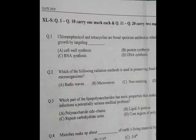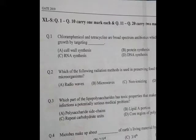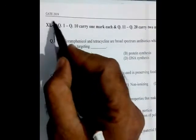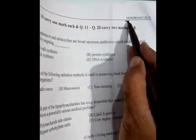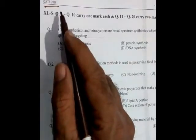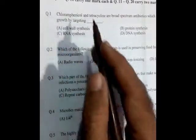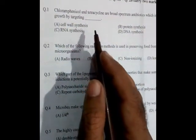Hello friends, I welcome you all to my Science Academy YouTube channel. In today's session we are going to solve the GATE 2019 question paper. In this section I will discuss only microbiology — it is a microbiology question paper, XL S code, from GATE 2019. Let us start with the first question.